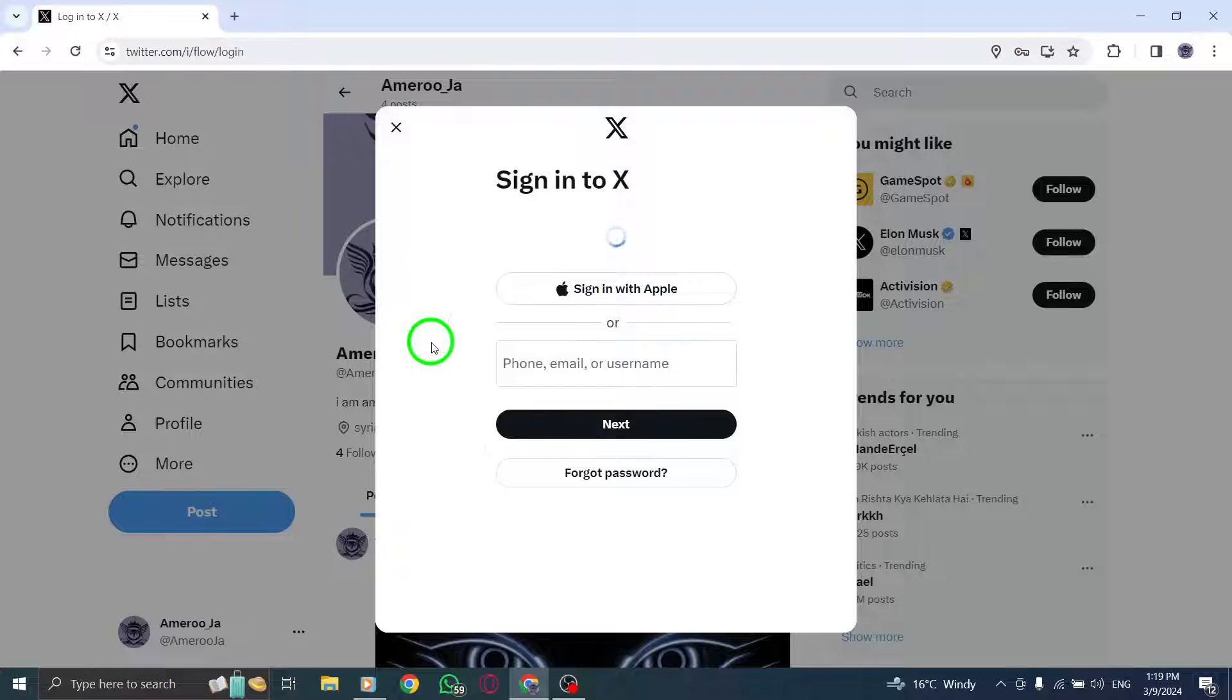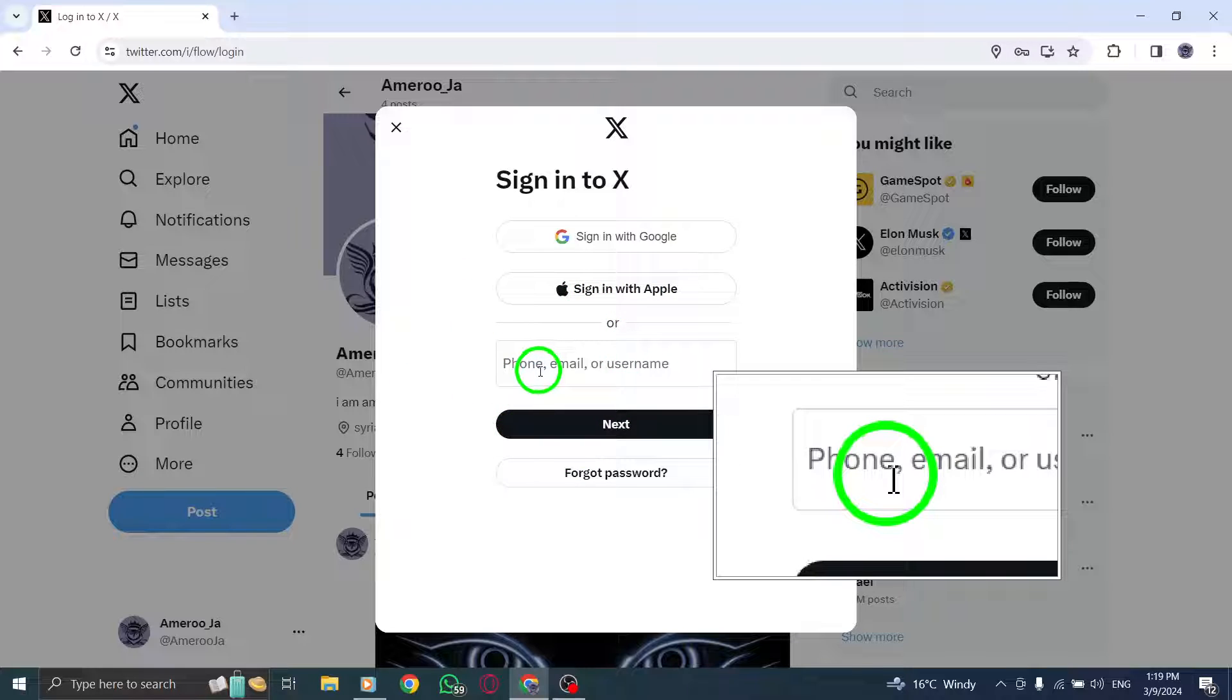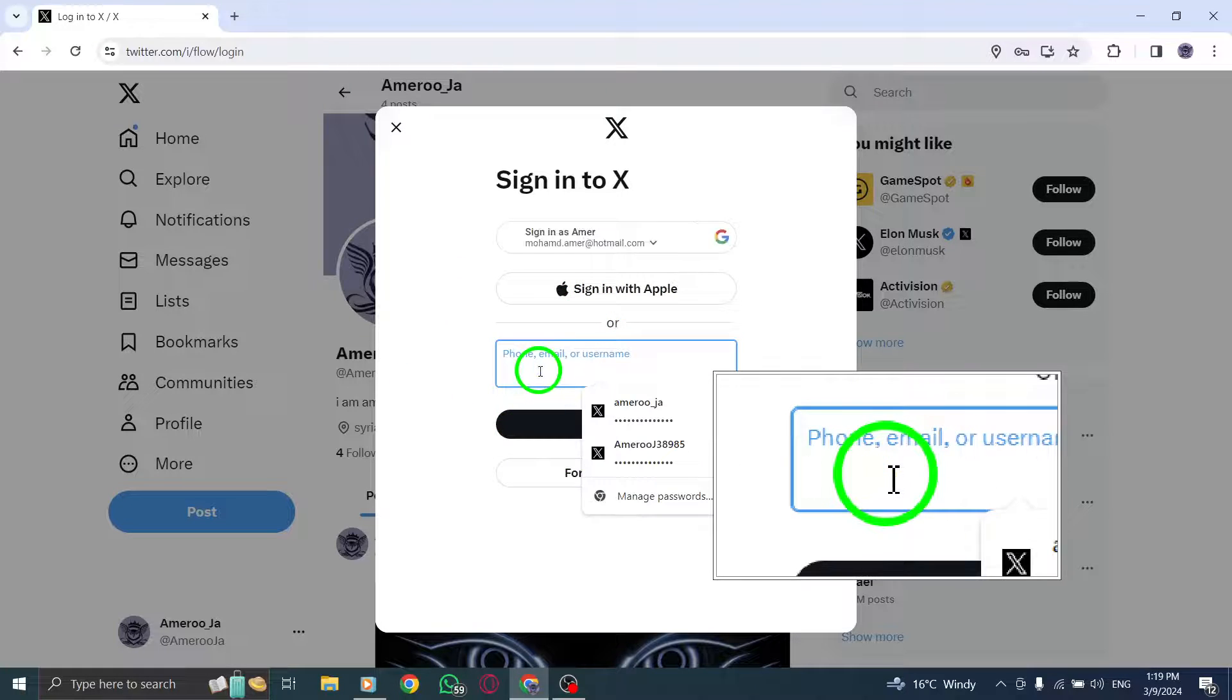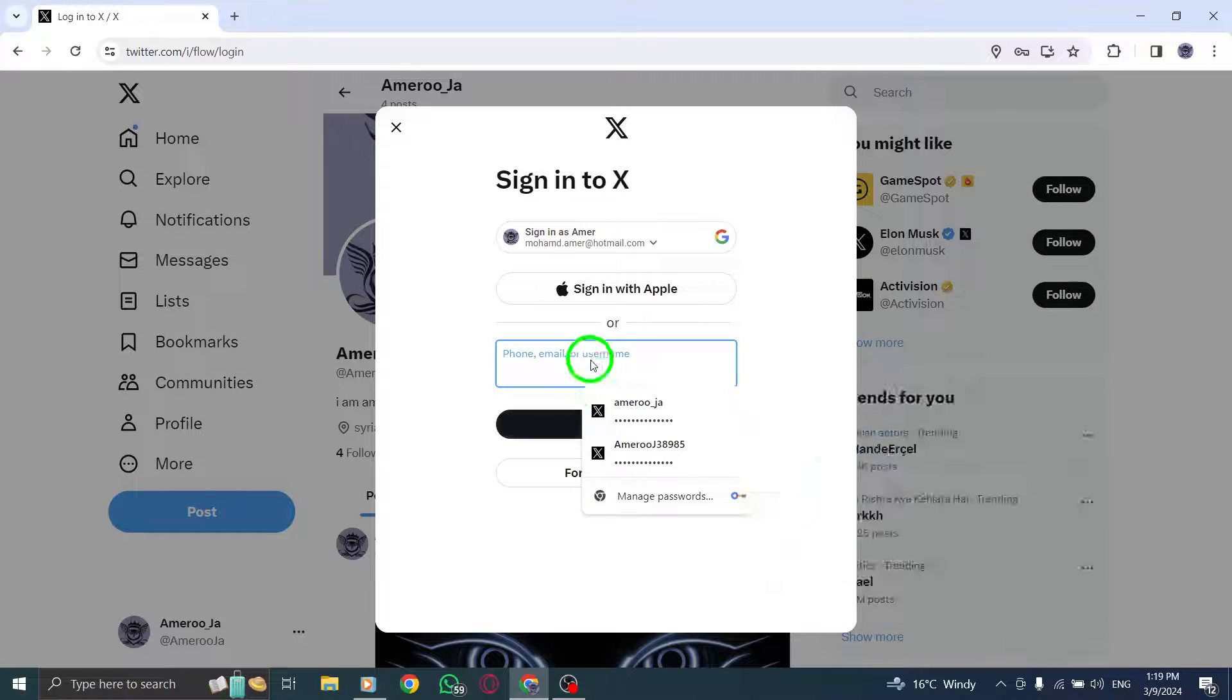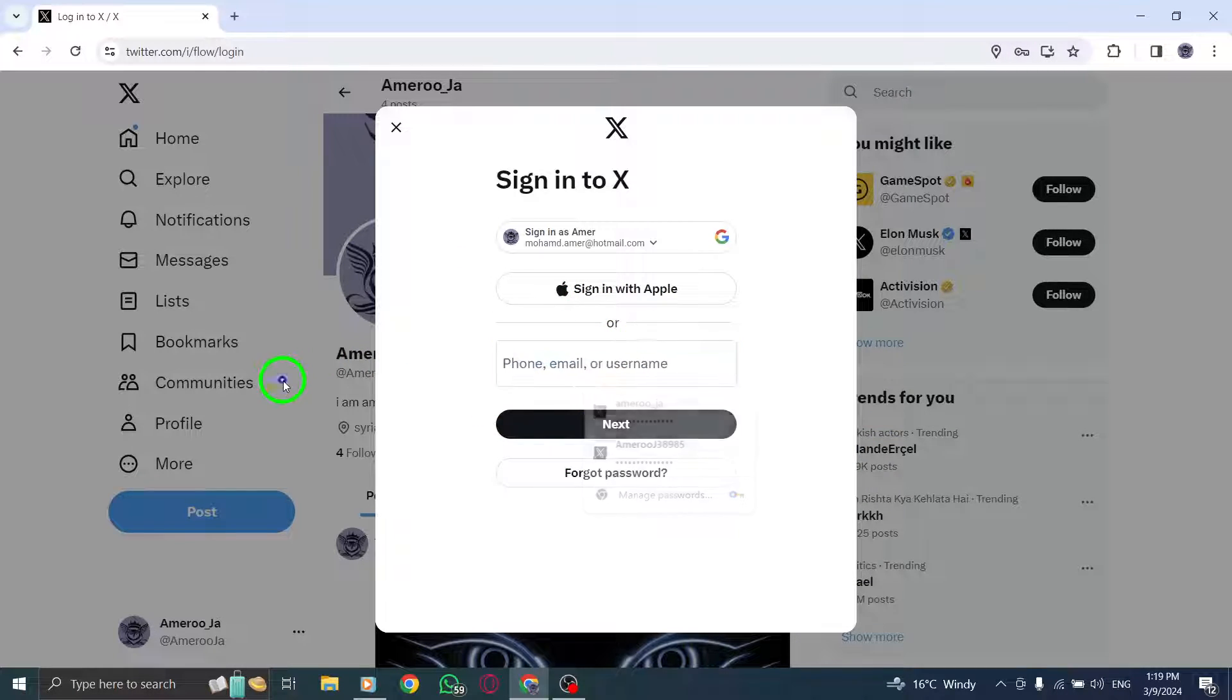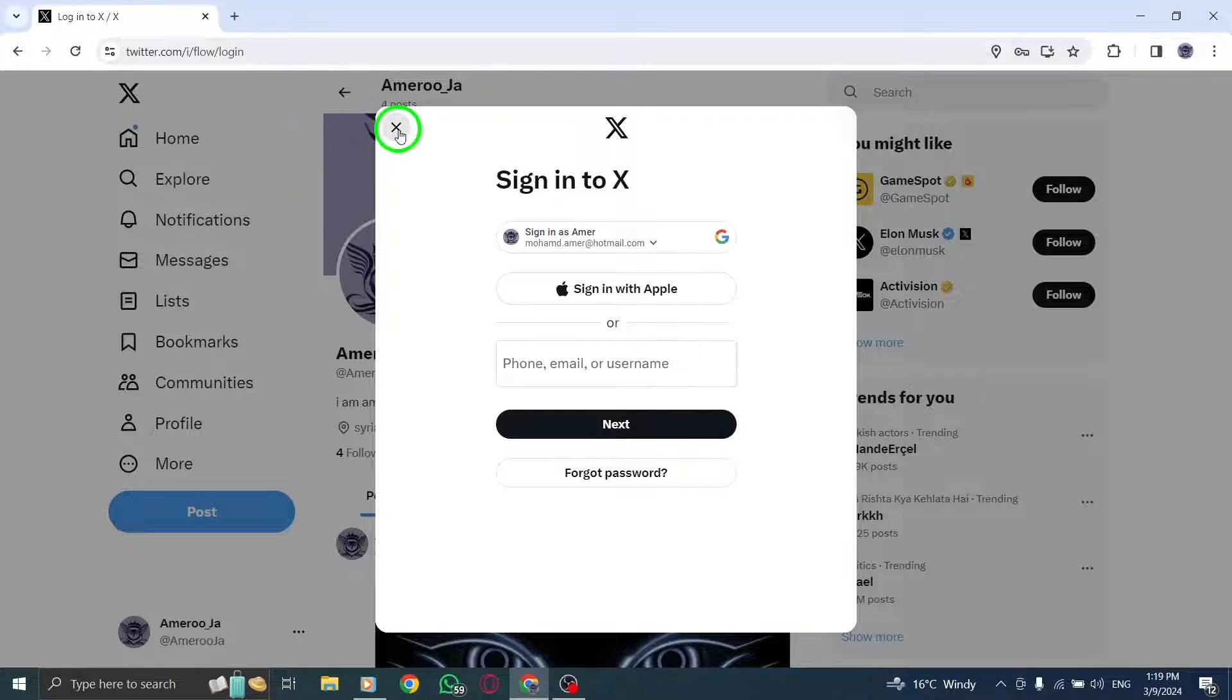To switch between profiles, long press your profile icon in the side menu to access a quick menu for account selection.